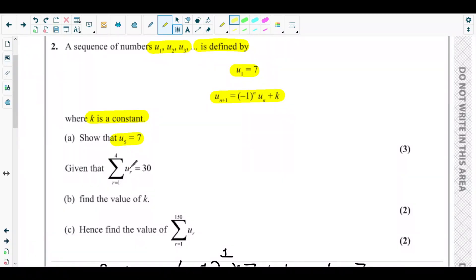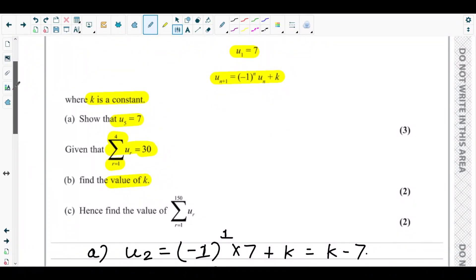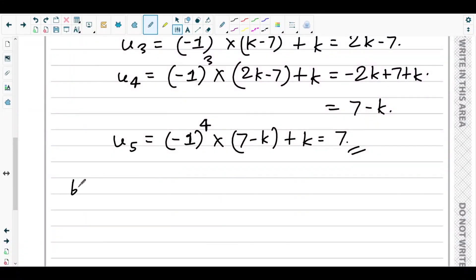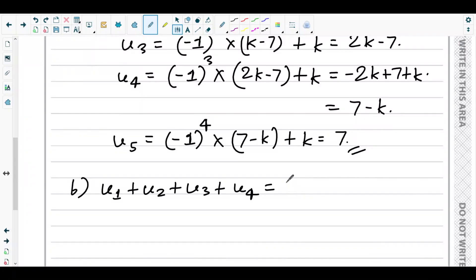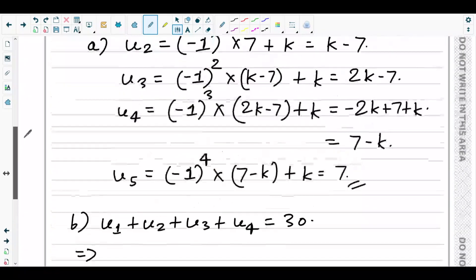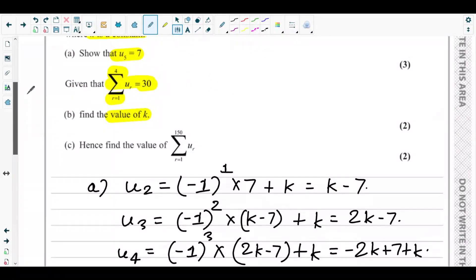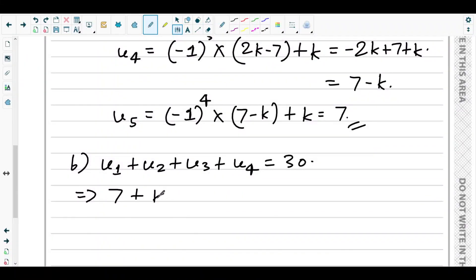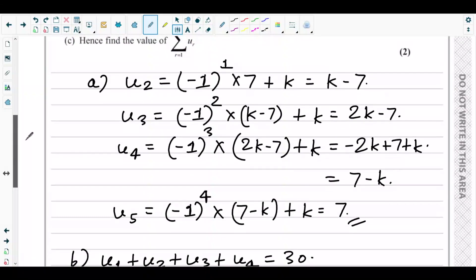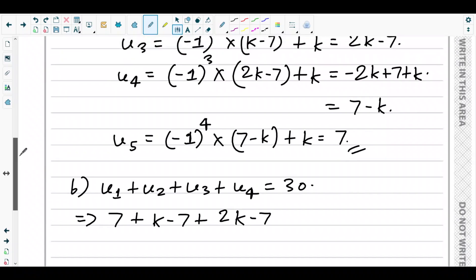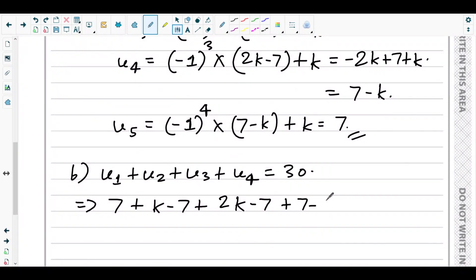In part b, we are told that the sum of u1 plus u2 plus u3 plus u4 equals 30. We know all four terms: u1 is 7, u2 is k minus 7, u3 is 2k minus 7, and u4 is 7 minus k. Adding them together gives us 7 plus (k minus 7) plus (2k minus 7) plus (7 minus k).